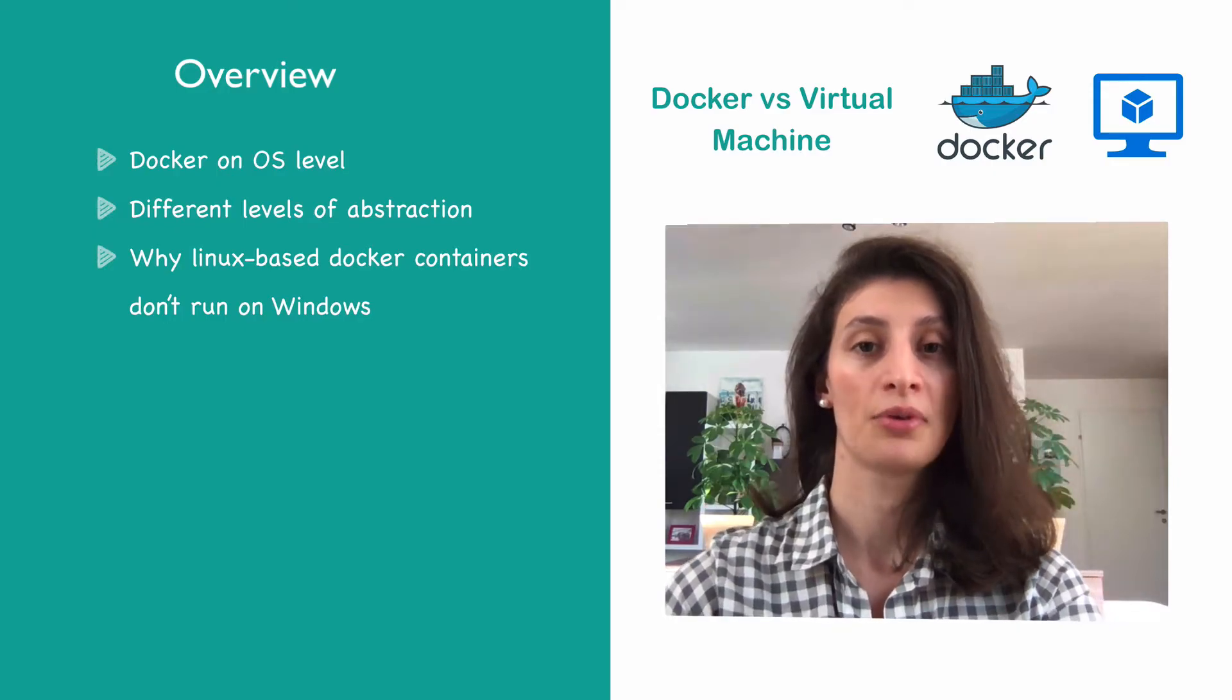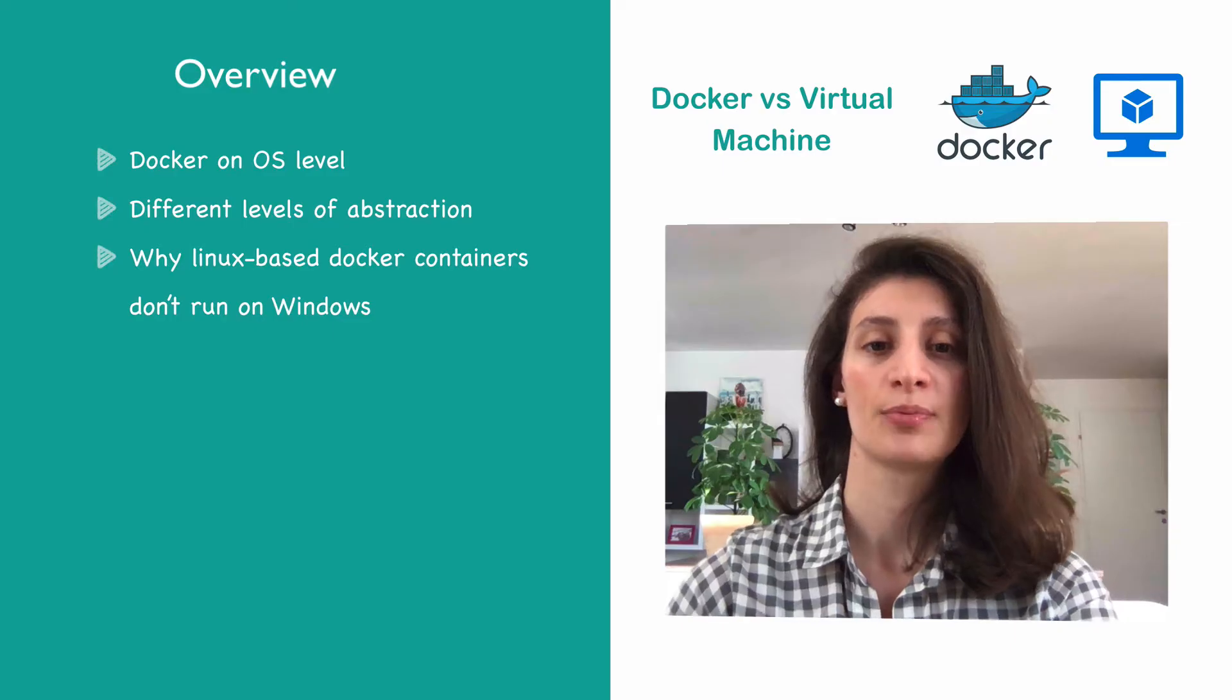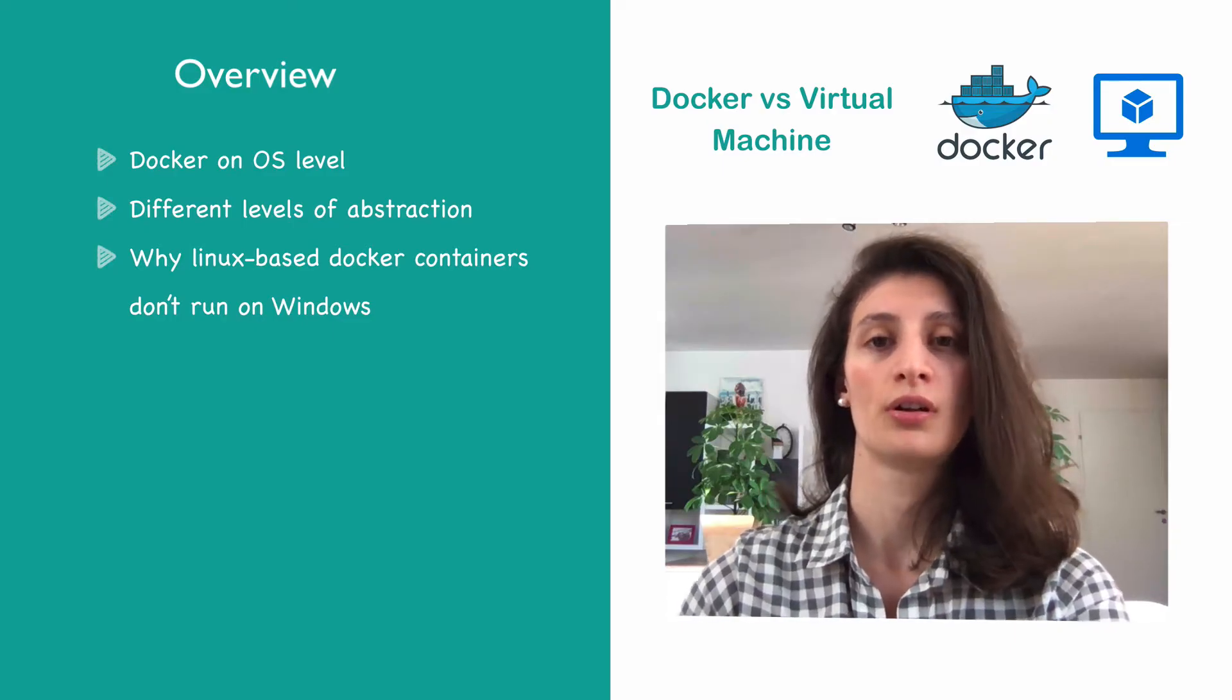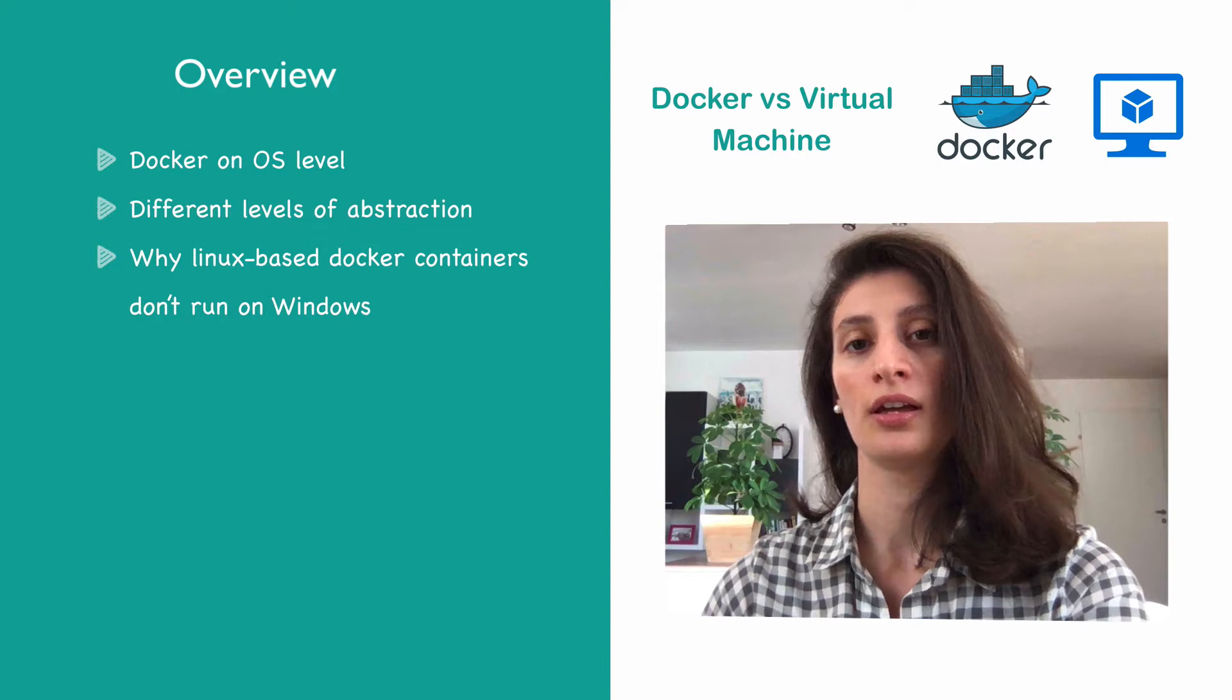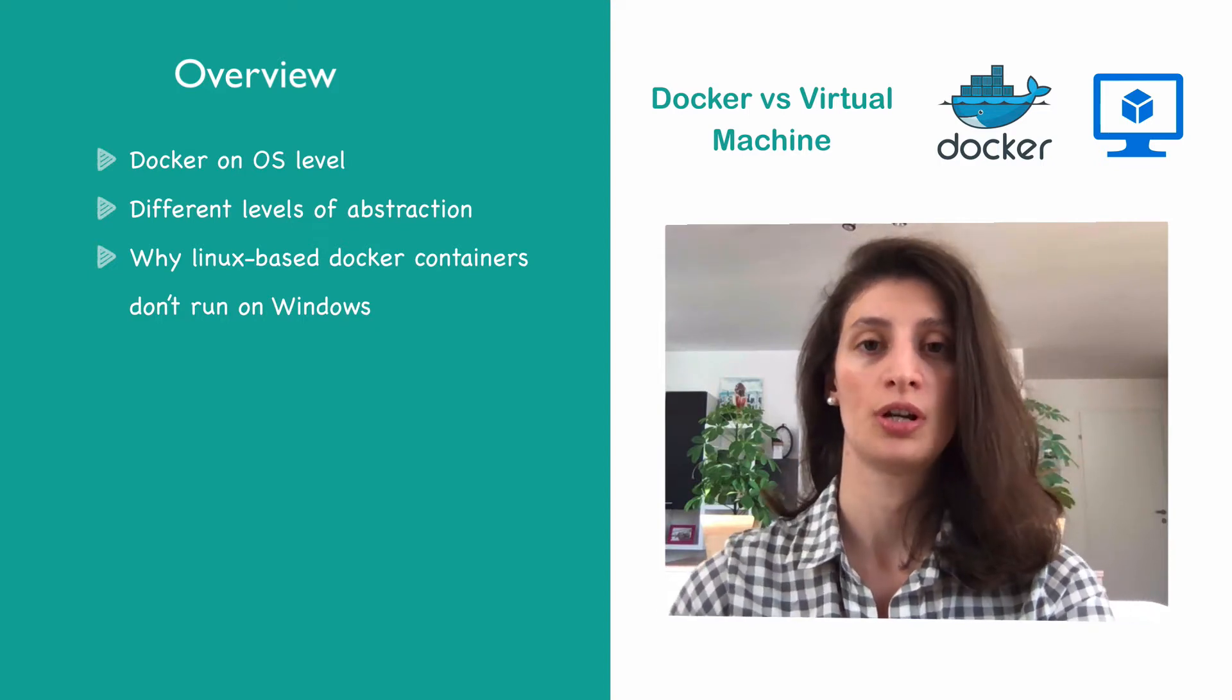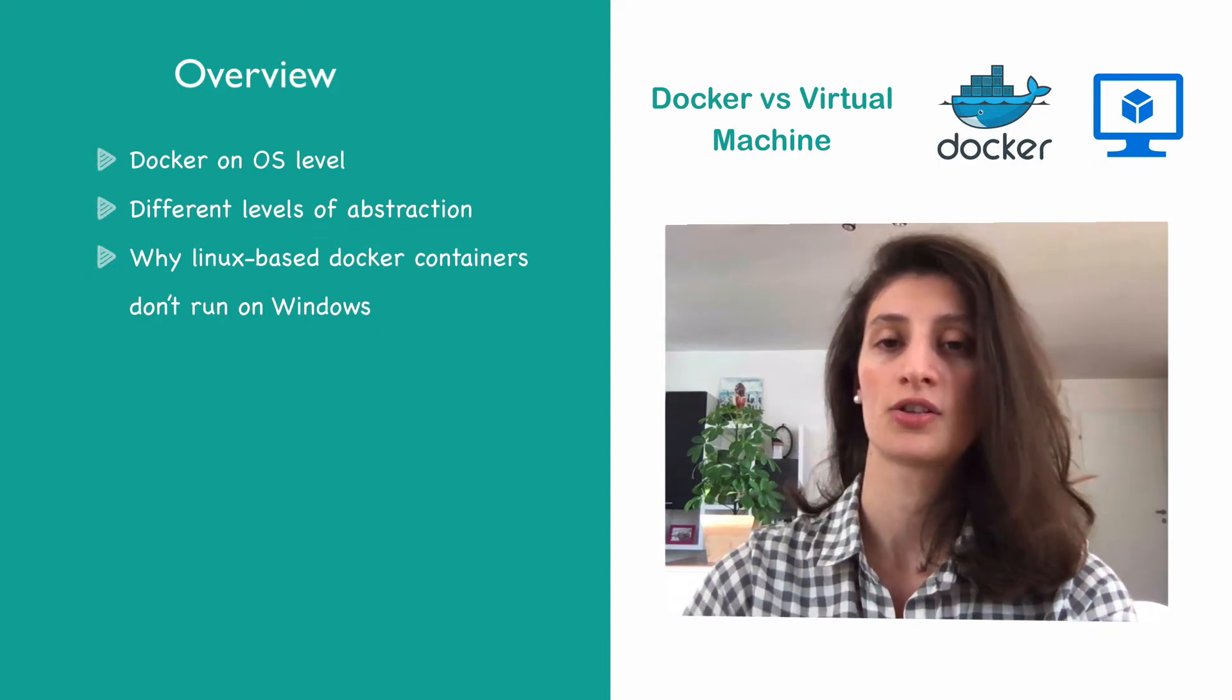I'm going to show you the difference by explaining how Docker works on an operating system level and then comparing it to how virtual machines work. So let's get started.